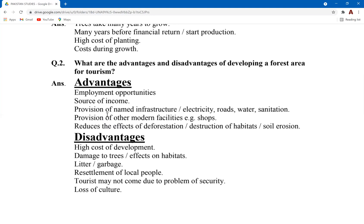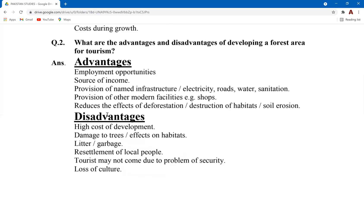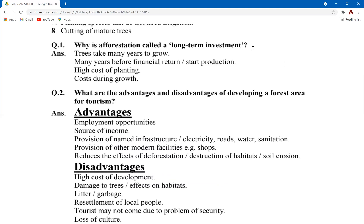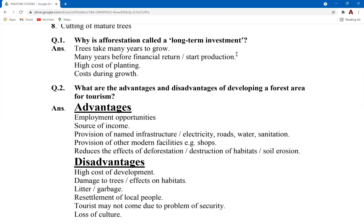Question two: why is afforestation called a long-term investment? It is a long-term investment because trees take years to grow. Once you invest in afforestation — planting trees — you have to wait years until they fully grow. Financial returns are low and start only after quite a few years. The cost of planting and maintenance is high, and irrigated plantations require a constant irrigation supply for trees to grow fully.